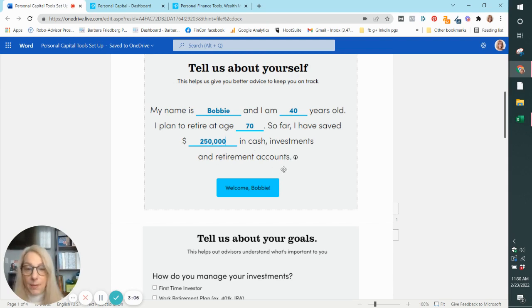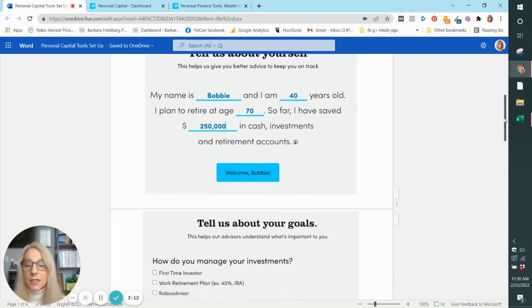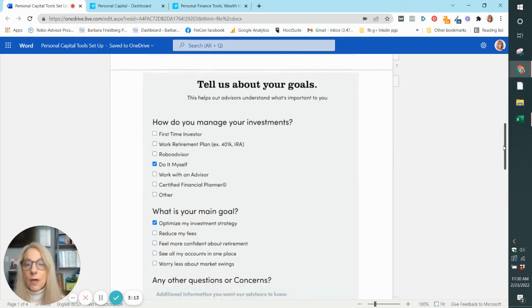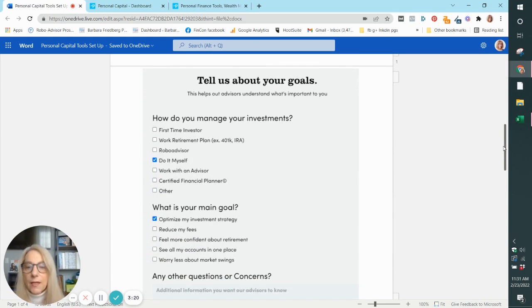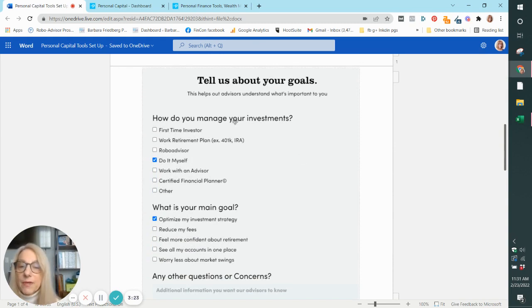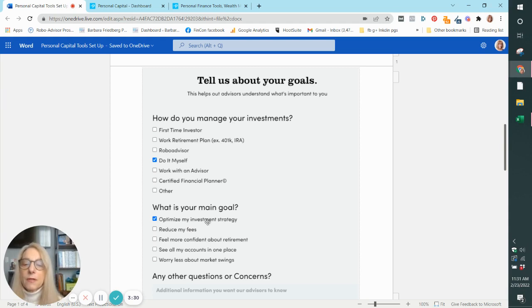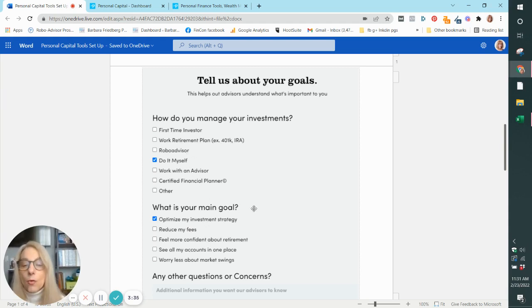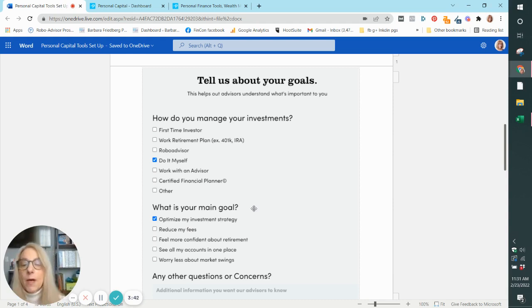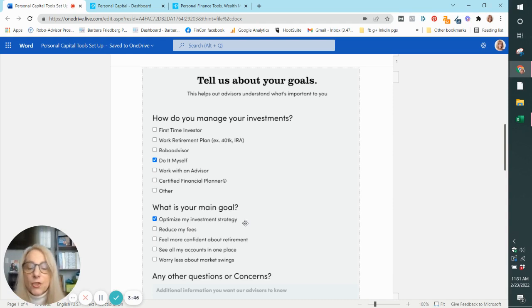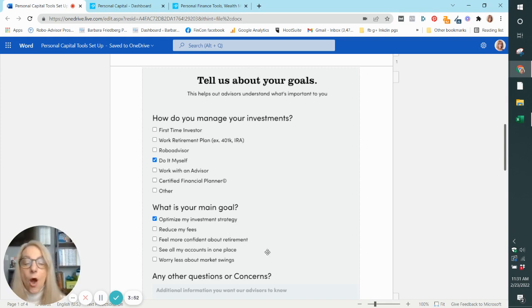So I plugged in this information and then the next screen takes me to my goals. And I love that you have really a lot of goals that you can check. So you can go, I'm a first time investor, I want to, how do I manage my investments? Do it myself? Robo advisor, work with an advisor. What are my goals? What's my goal for using this tool? The free tools? Why did I sign up? Why did I show up? I checked I want to optimize my investment strategy. I could have indicated I want my fees slashed, I want more confidence about retirement, all different sorts of things.